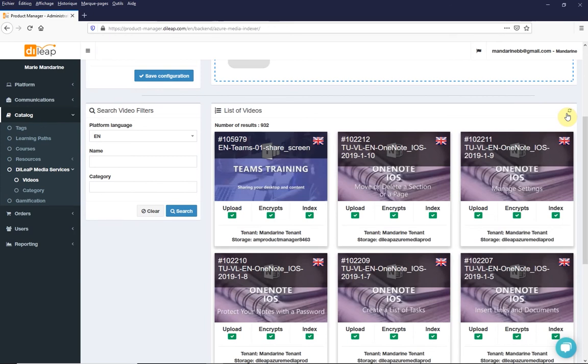Depending on the size of your video, after a few minutes, you can check that all steps are green.